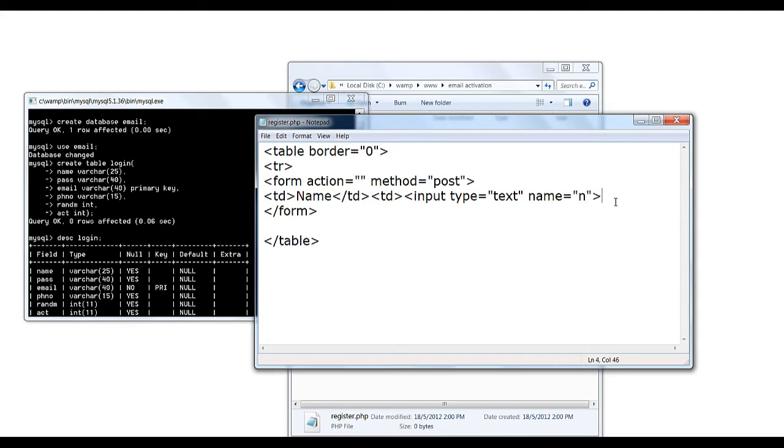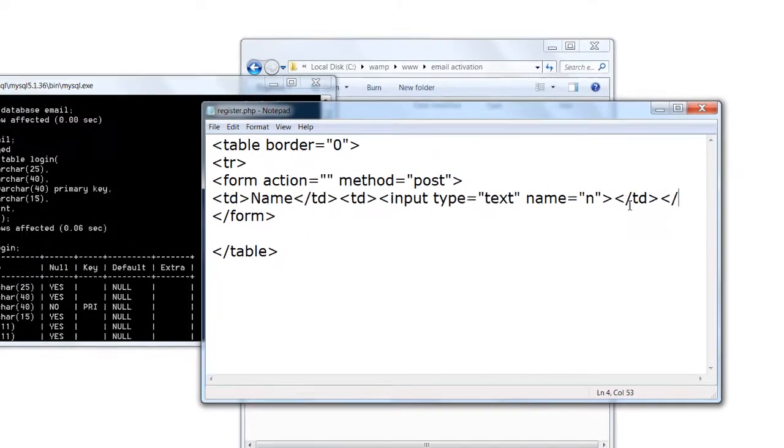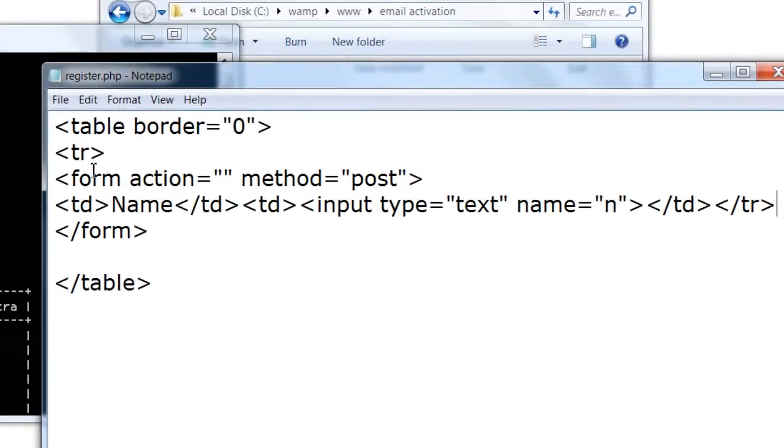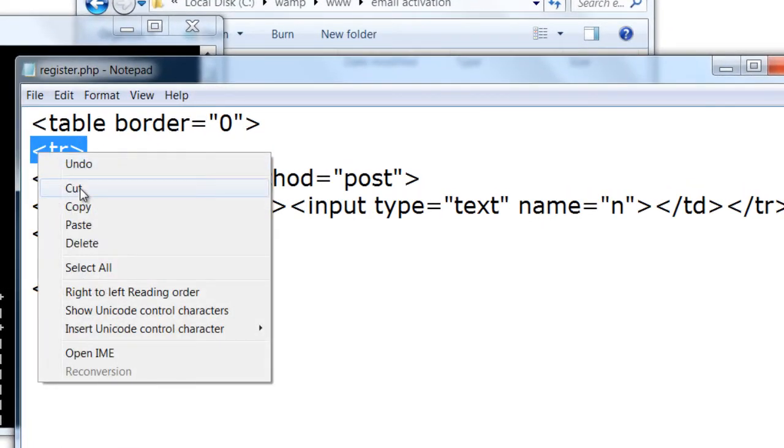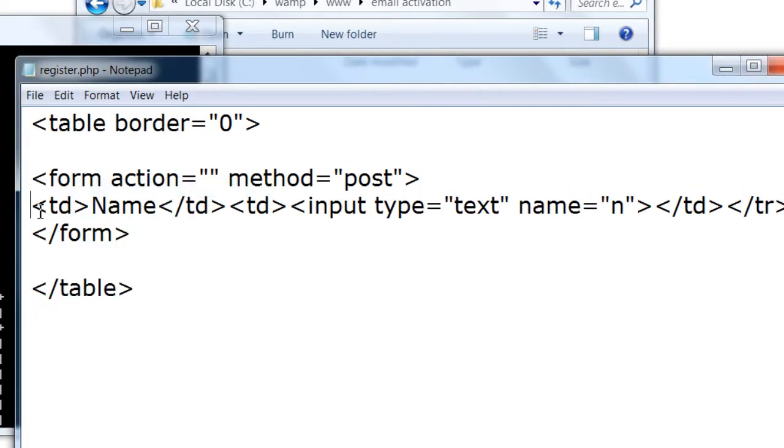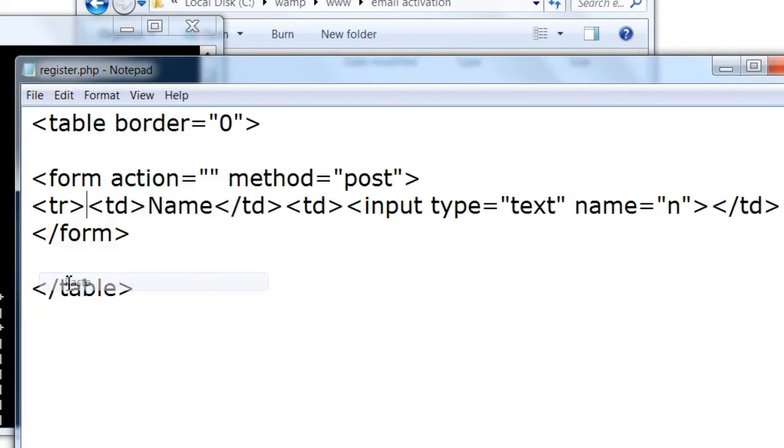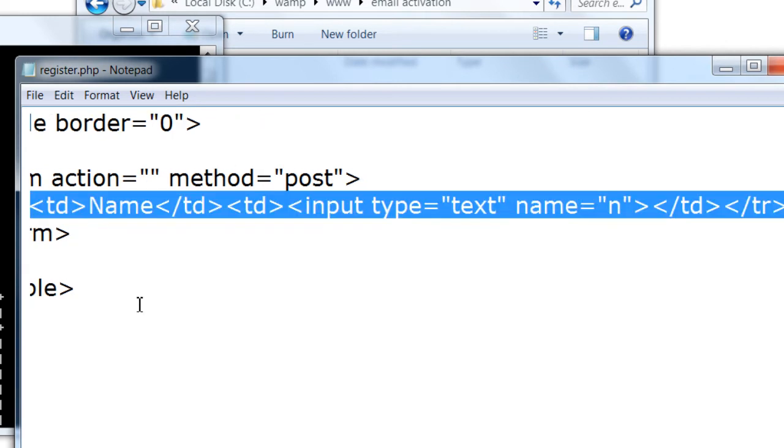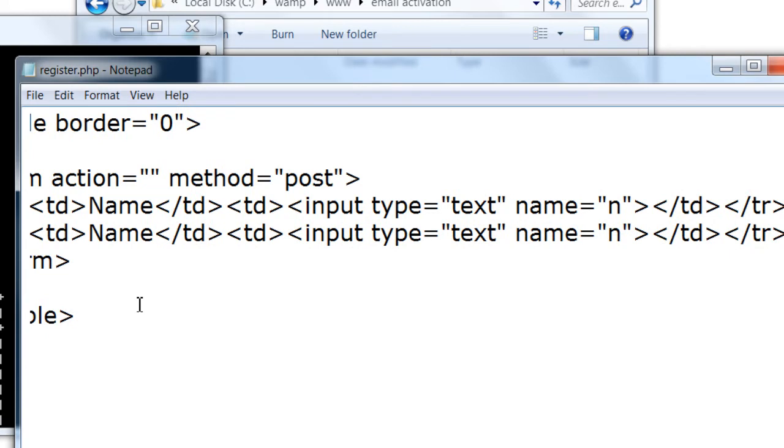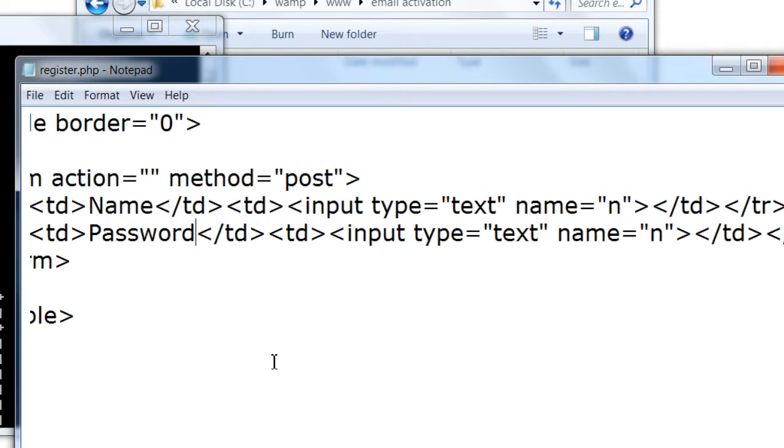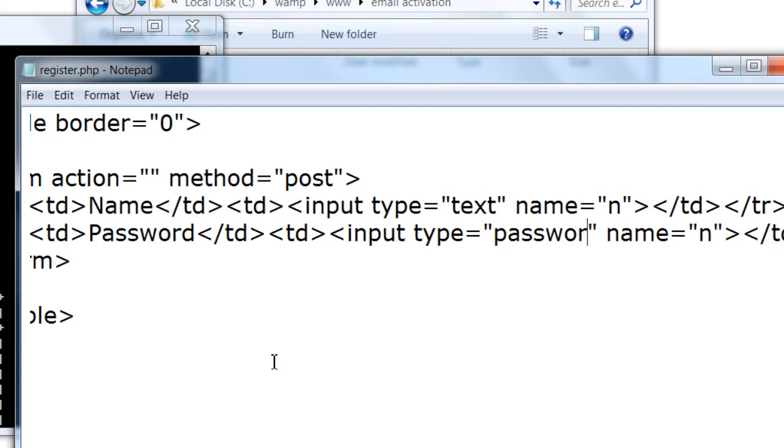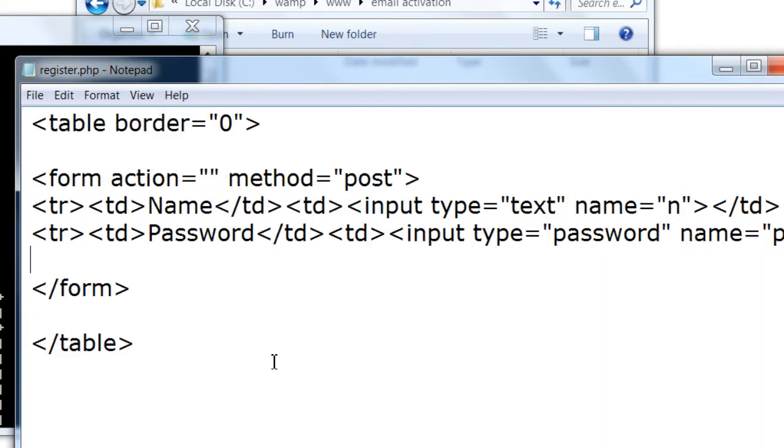Here we shall just write the input fields inside the table. I'll copy and paste this to make it quicker. Password. For each input we need to give a unique name.